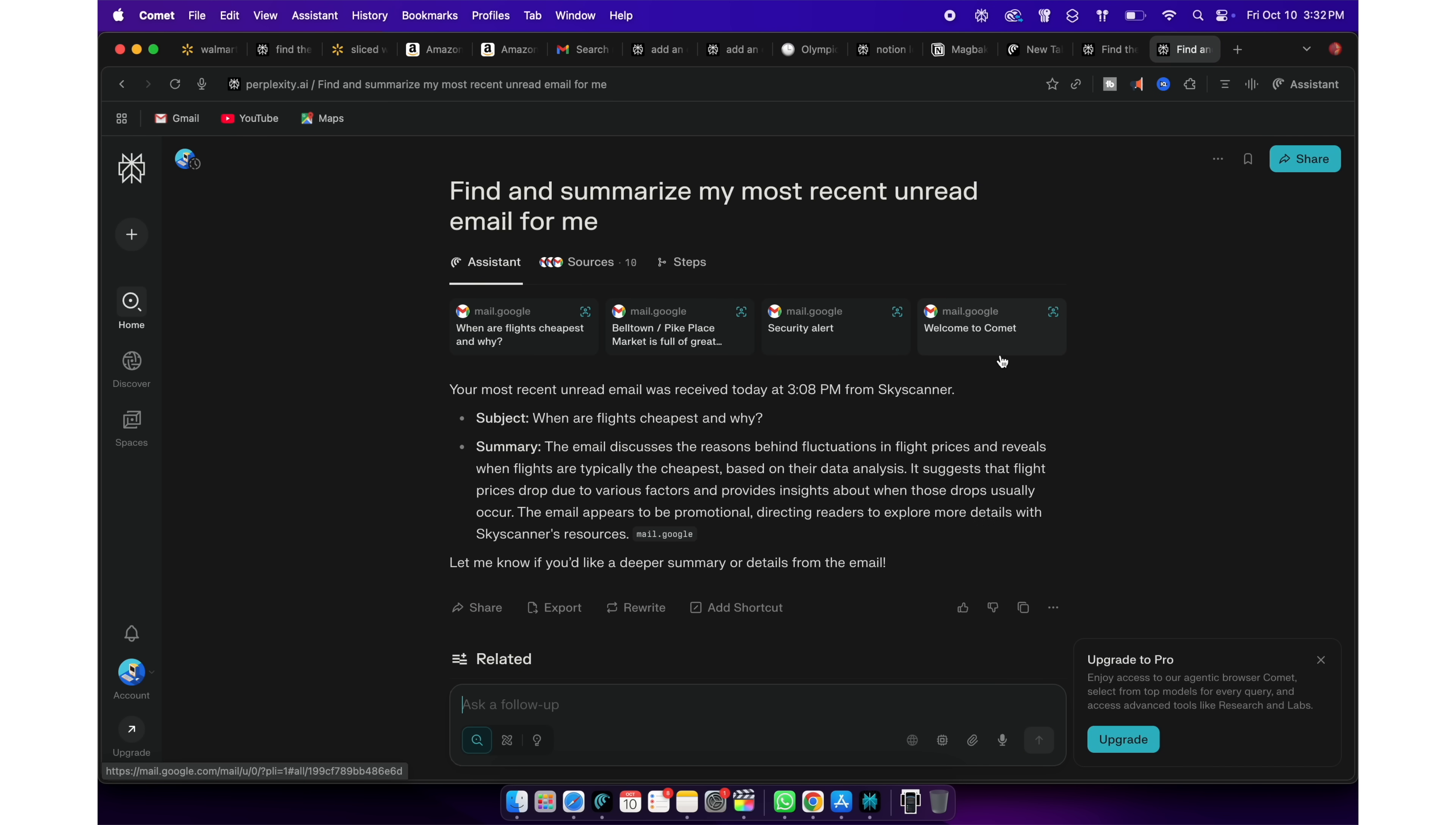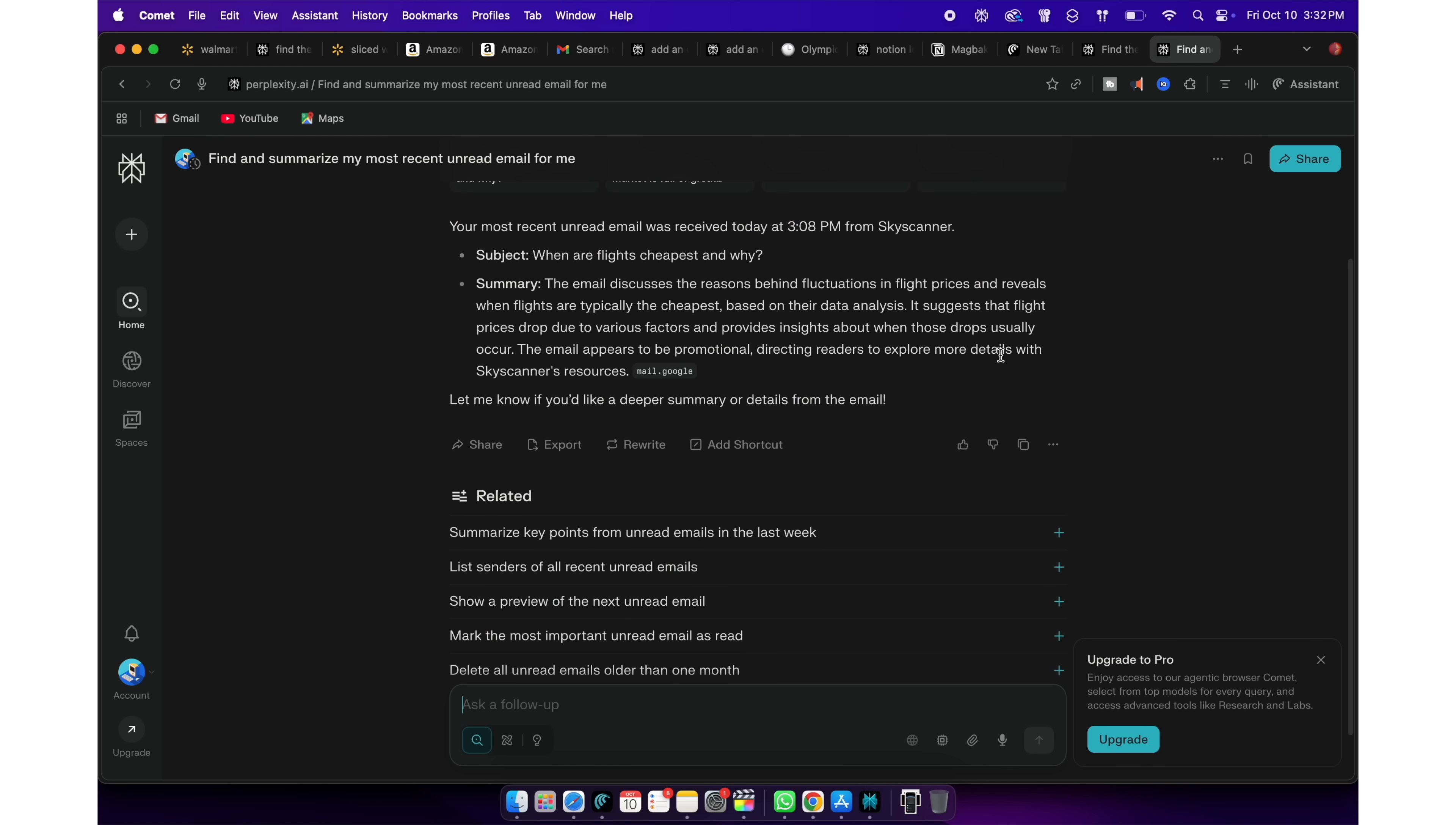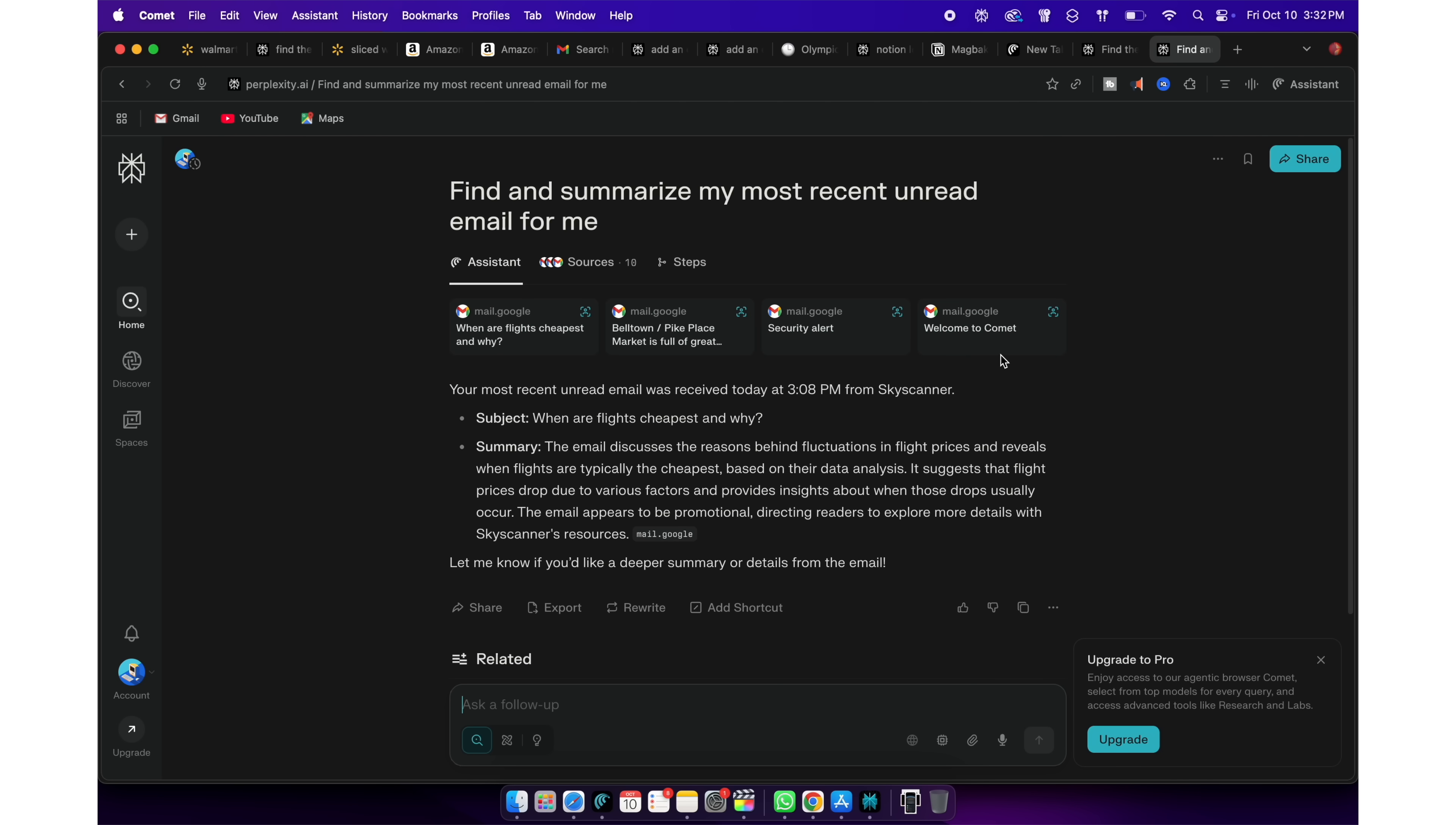And that's why same functionalities won't work on the same Perplexity website when used through a different browser like Chrome. I think you get the idea now, right? It's up to your imagination to ask the agent whatever you want it to do and let it handle the job for you.